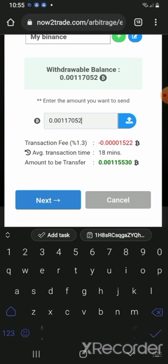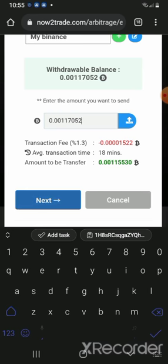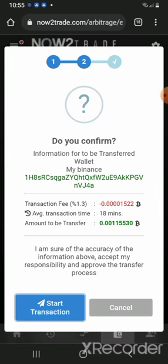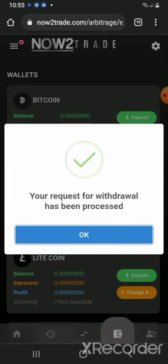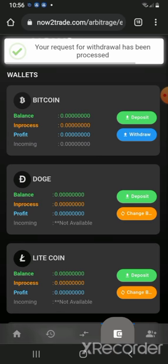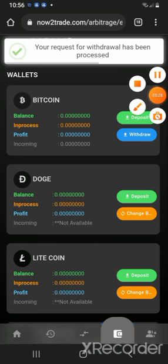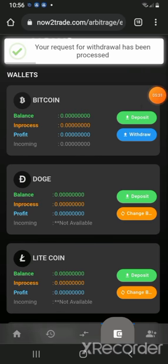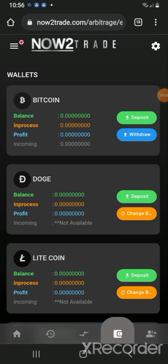I'm going to click on Next. It asks to confirm the transfer information — destination is my Binance — so yes, I'm going to click on Start Transaction. Your request for withdrawal has been processed. I'm going to hold on for 18 minutes like they said before it gets into my Binance wallet.